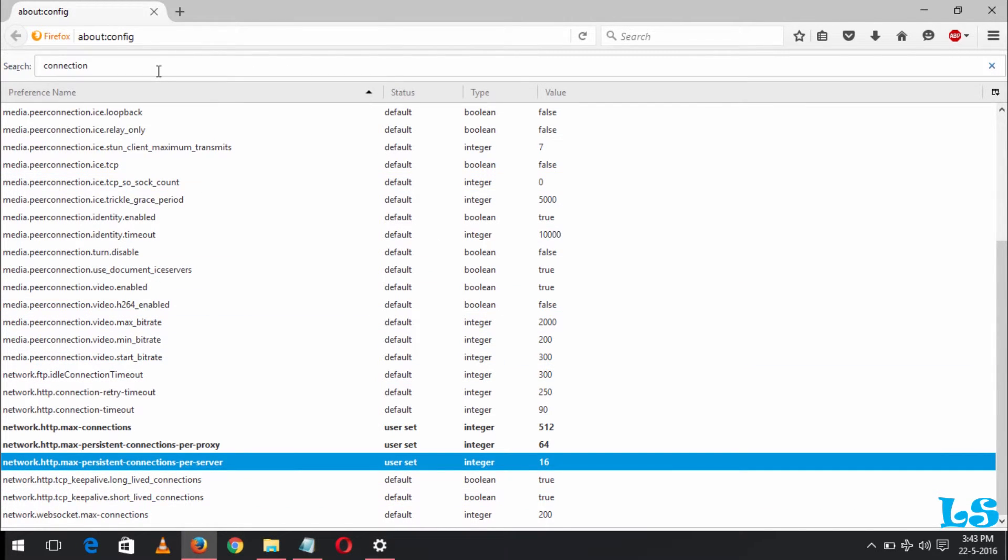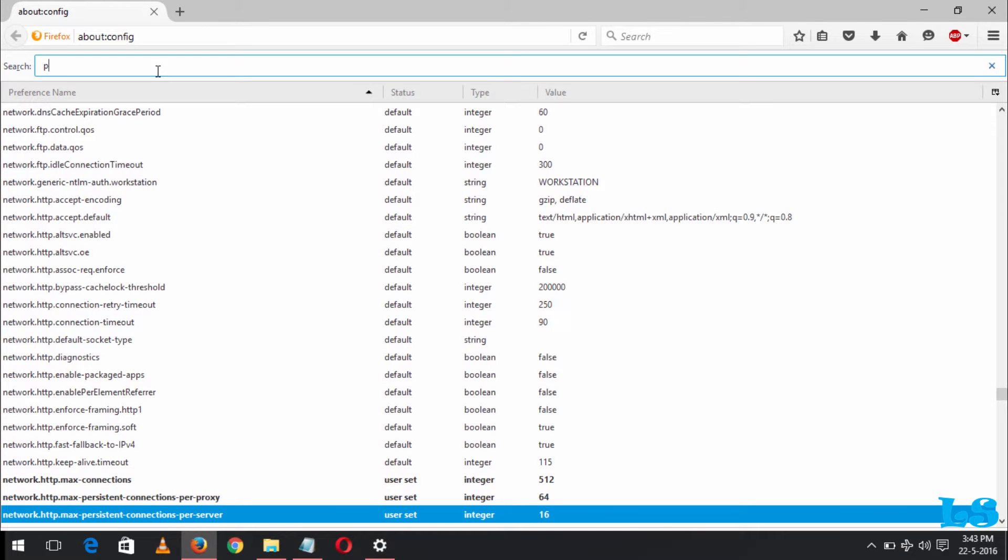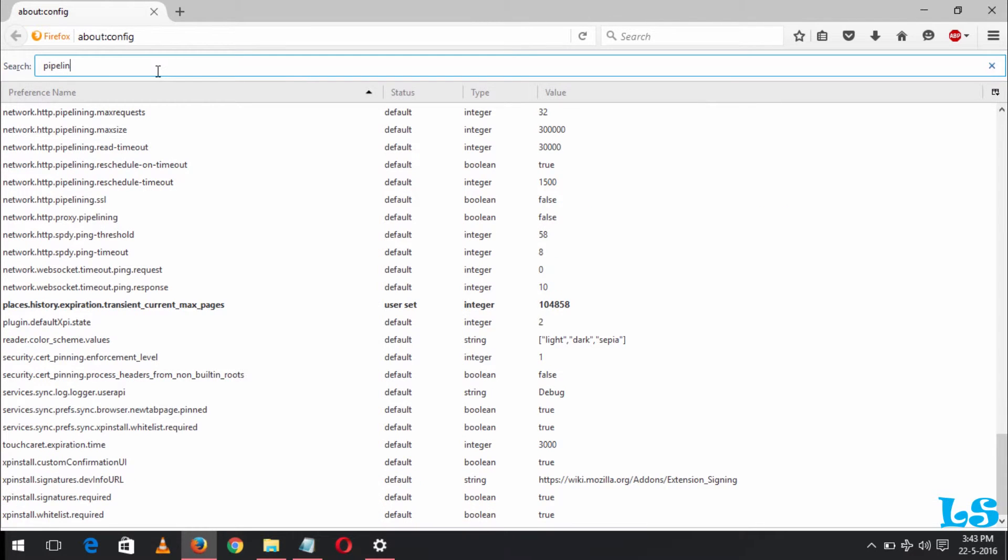Now after this you search for pipelining. Search for pipelining.